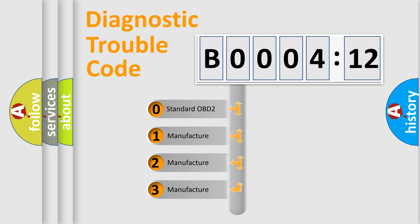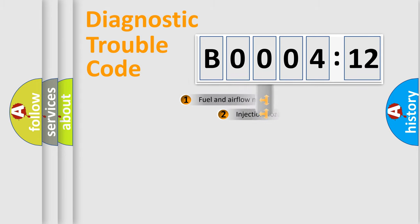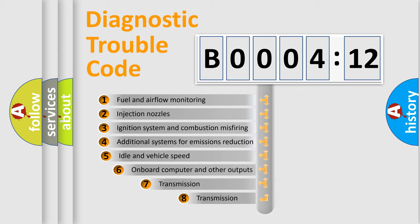If the second character is expressed as zero, it is a standardized error. In the case of numbers 1, 2, or 3, it is a more precise expression of a car-specific error.